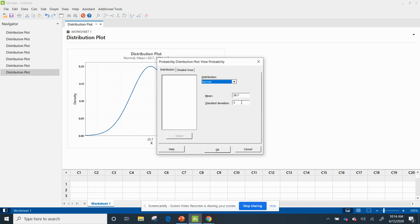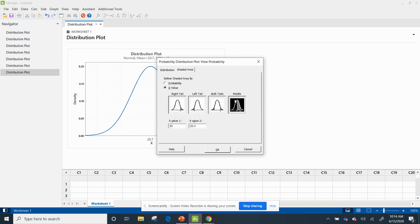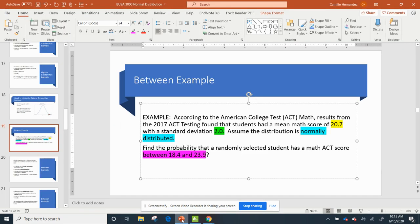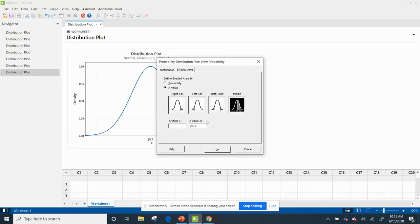I've got my mean of 20.7, my standard deviation of 2. I go to my shaded area and hit middle. So now I need to put my middle values. And if you don't remember – I'm going to go back to it – it was 18.4 and 23.9. So I go 18.9,